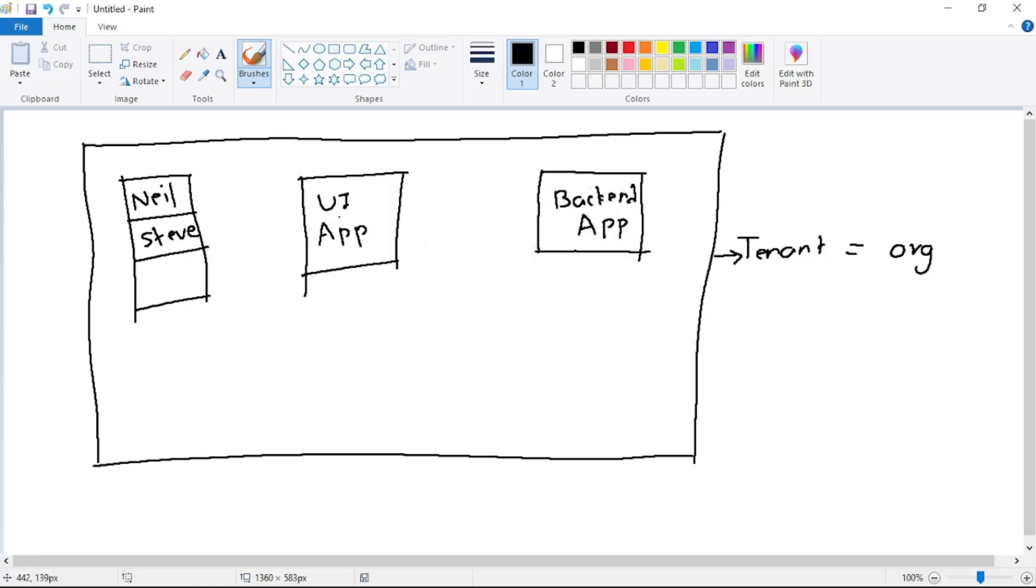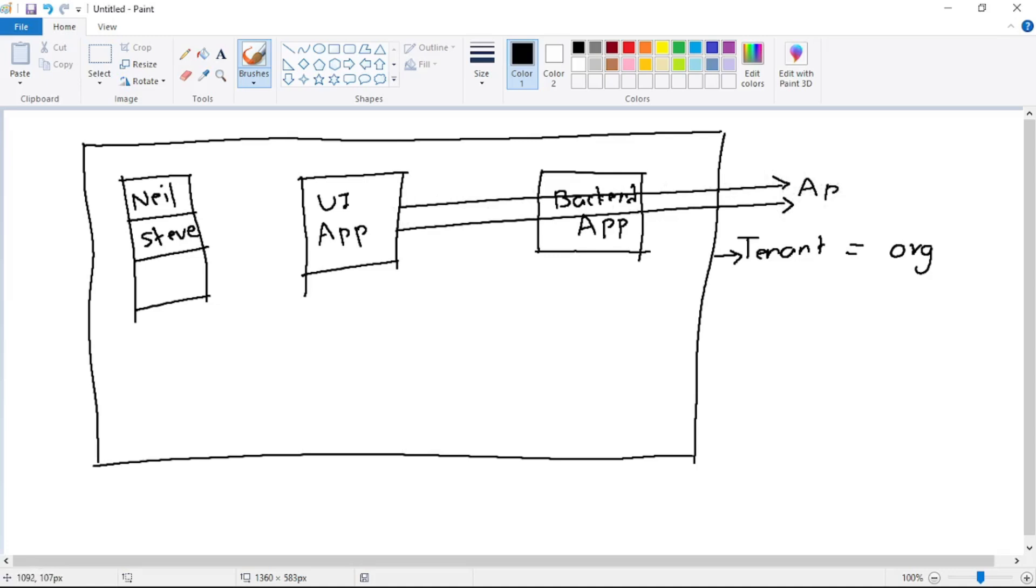So this UI app and this back-end app, these are nothing but app registrations. They will be app registrations in tenant.